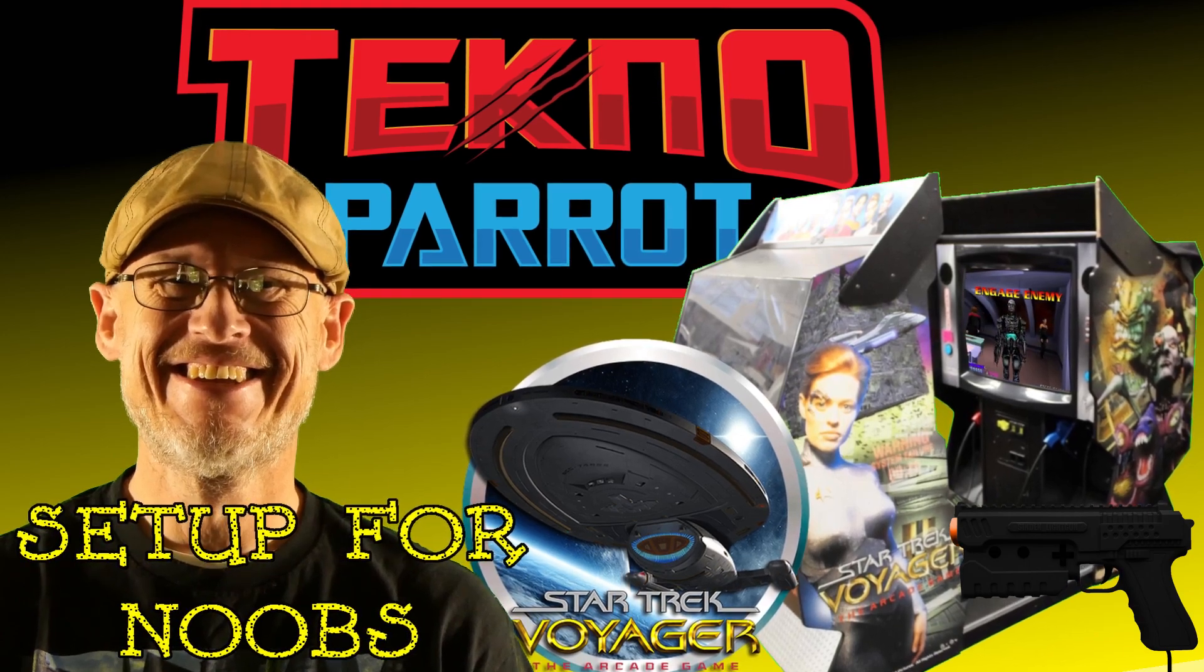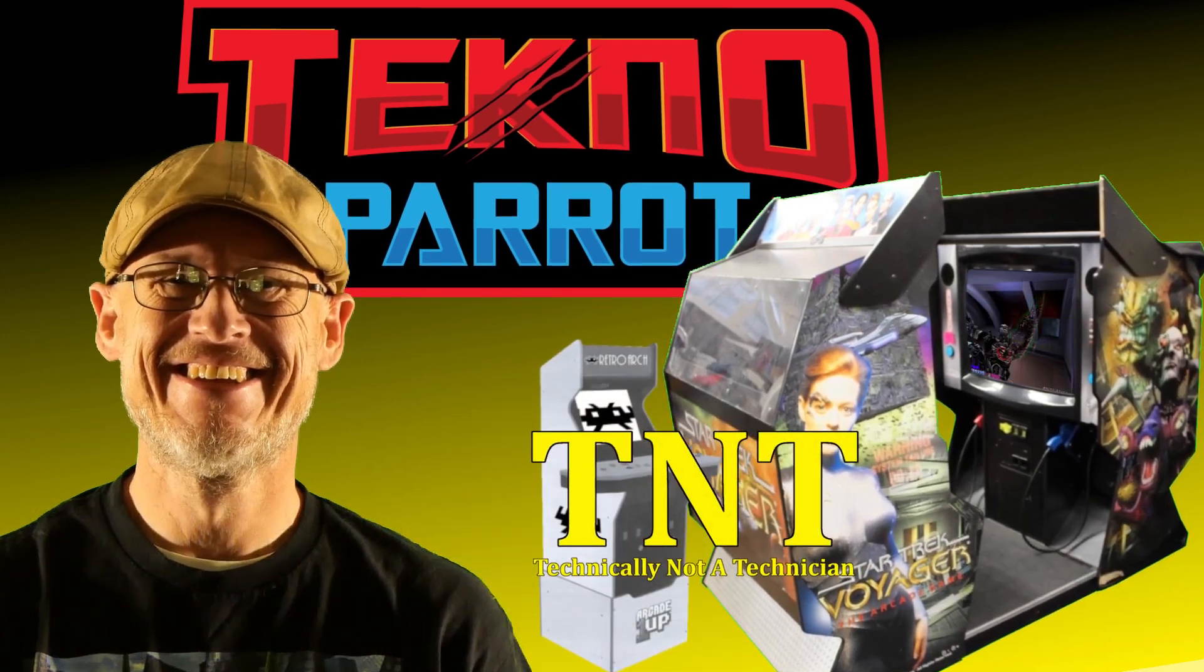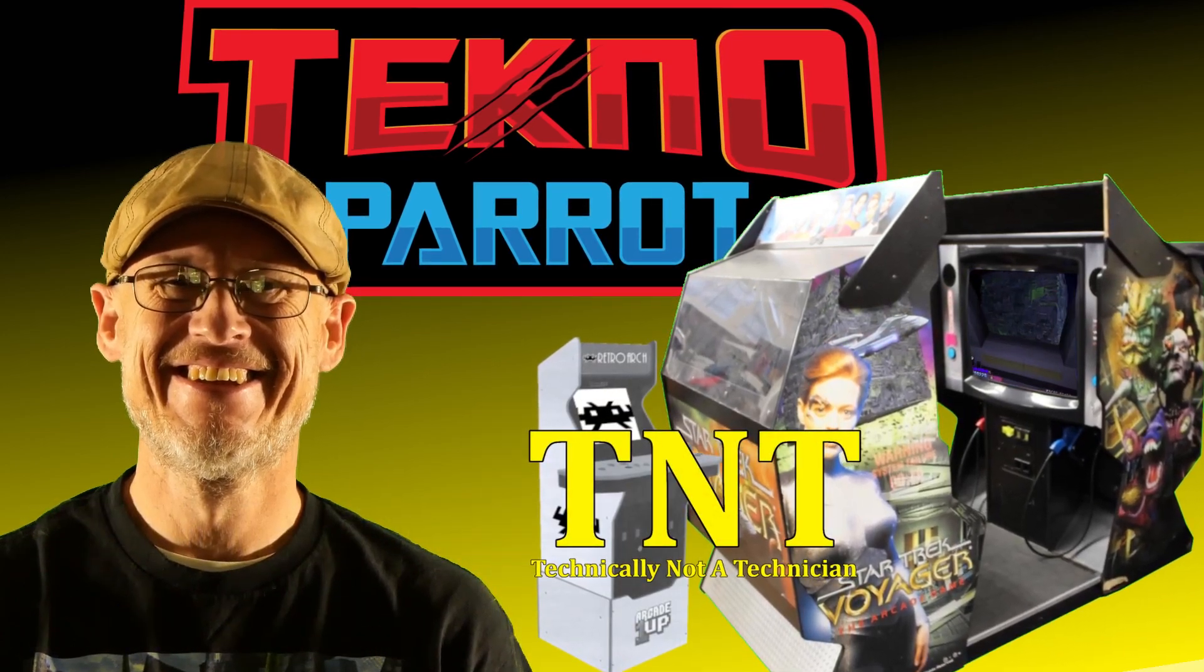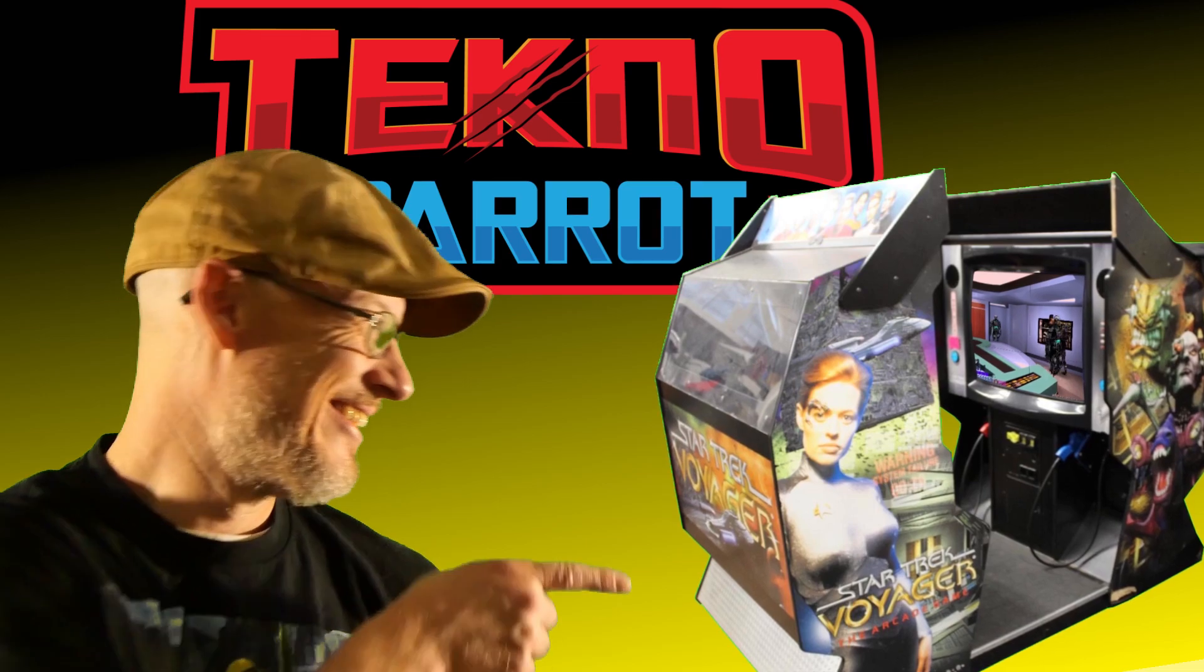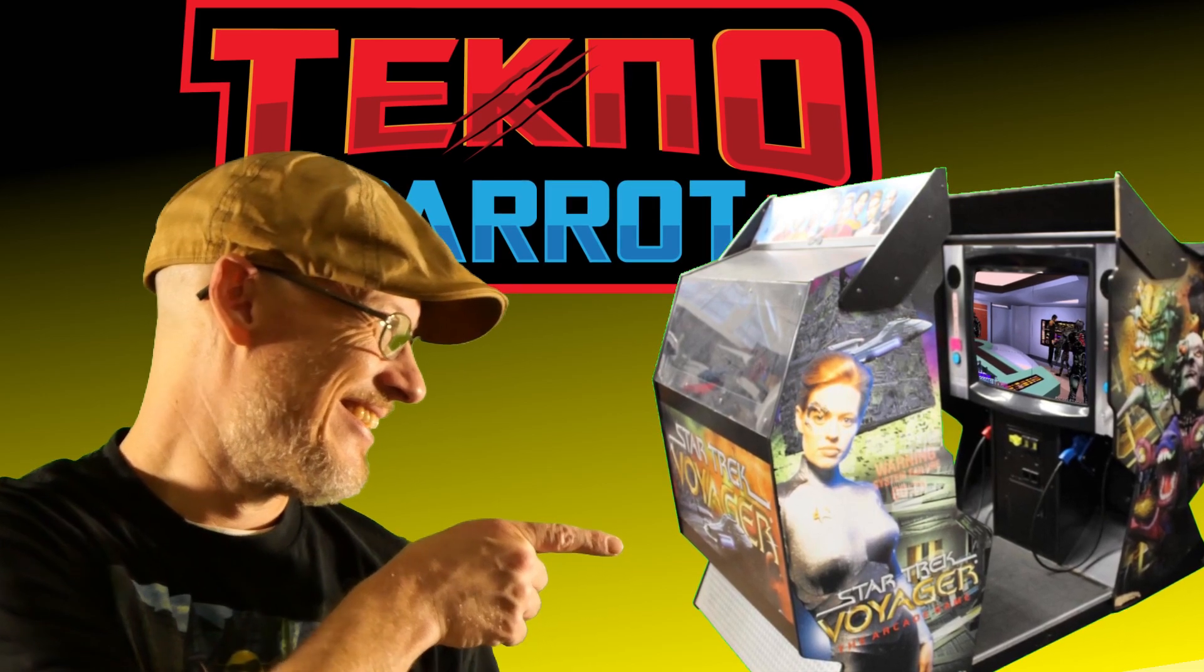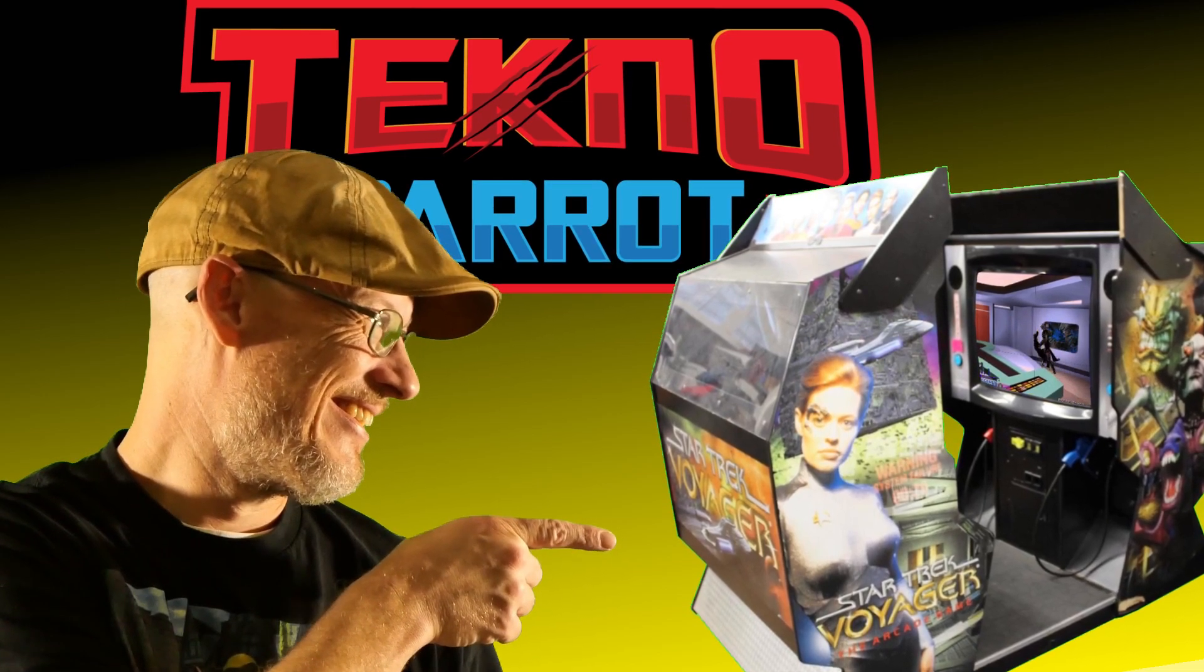Greetings and salutations, I am technically not a technician, and in today's video we'll set up Star Trek Voyager, the arcade in TechnoParrot.